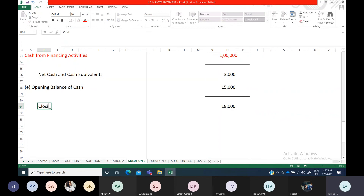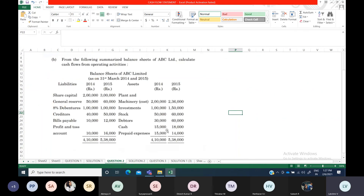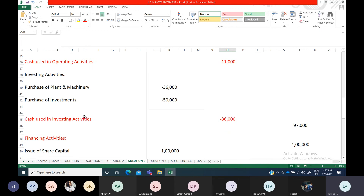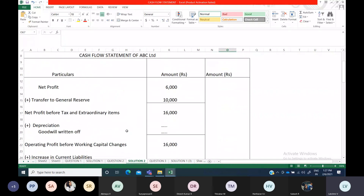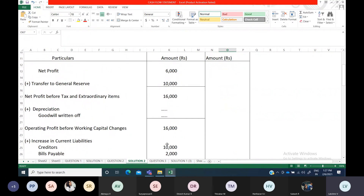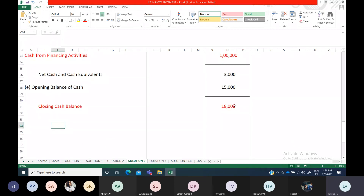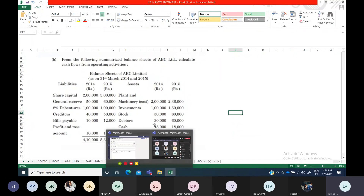Adding 3,000 and 15,000 gives 18,000. This amount is known as the closing cash balance, or cash and cash equivalents at the end of the year. This answer of 18,000 should match the closing cash balance in the question — and here also 18,000 is given, so our answer is correct. This is how you prepare a cash flow statement as per Accounting Standard 3. If an item is not present, you can skip it or write nil.